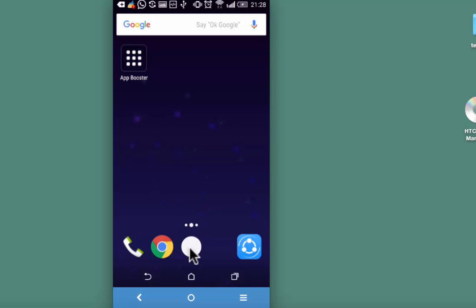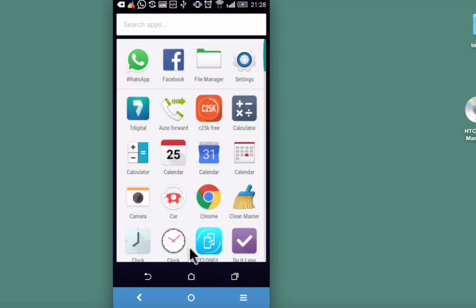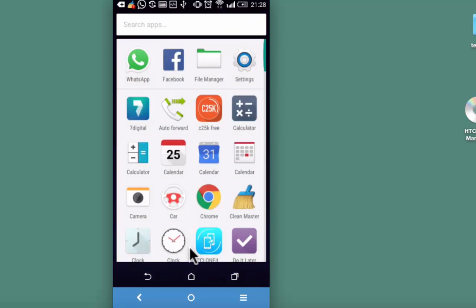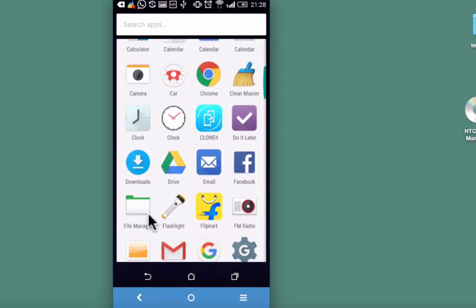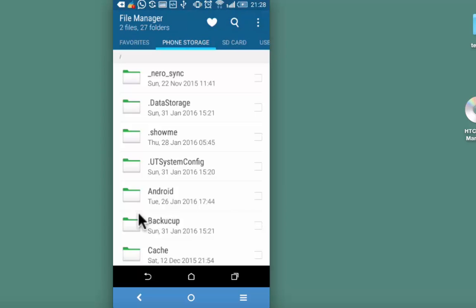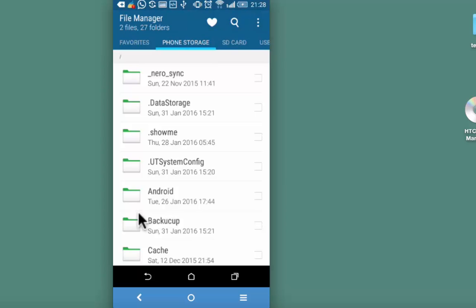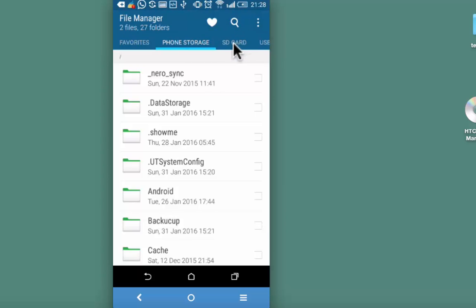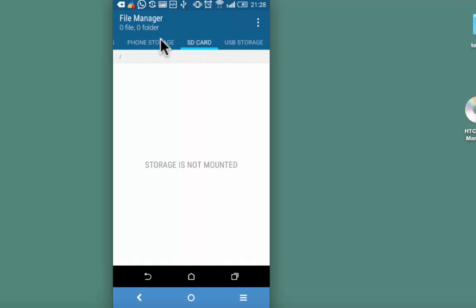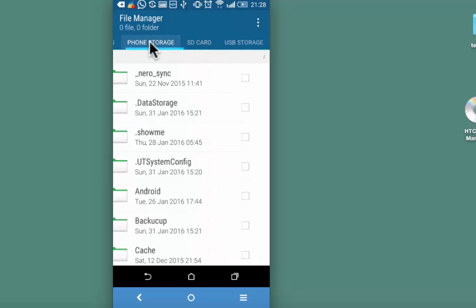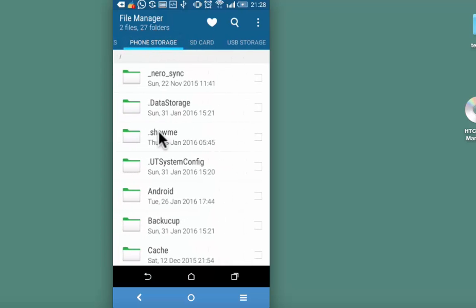For that, go to file manager on your device. Identify the file or the folder that you want to hide. This is my SD card and this is my internal phone storage.